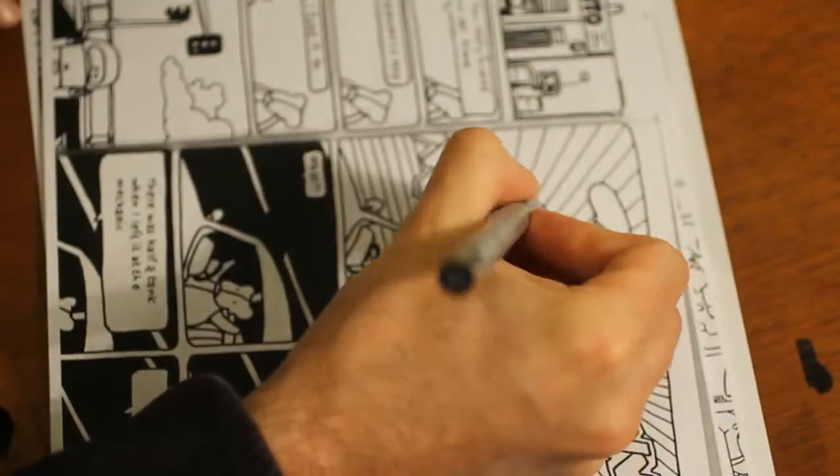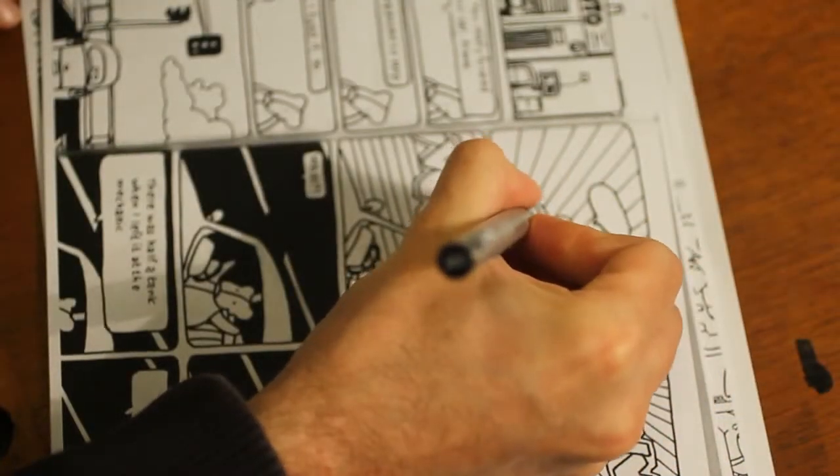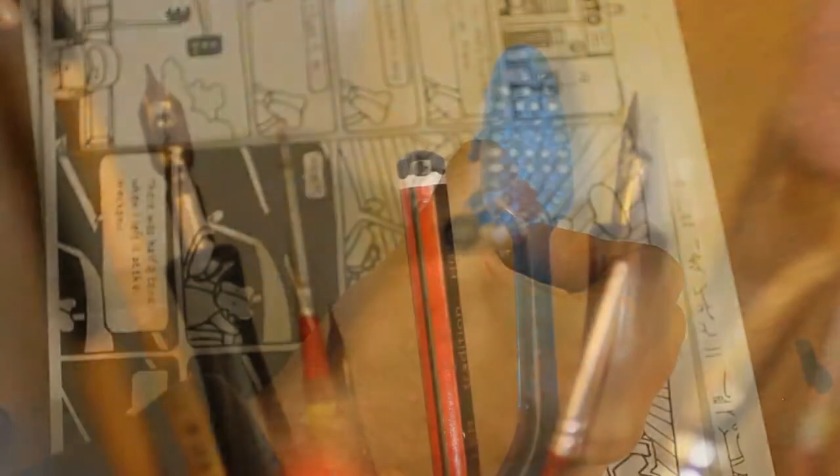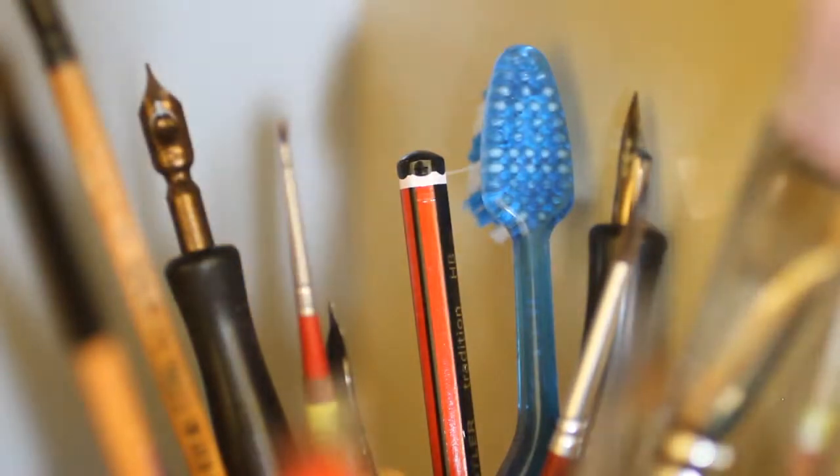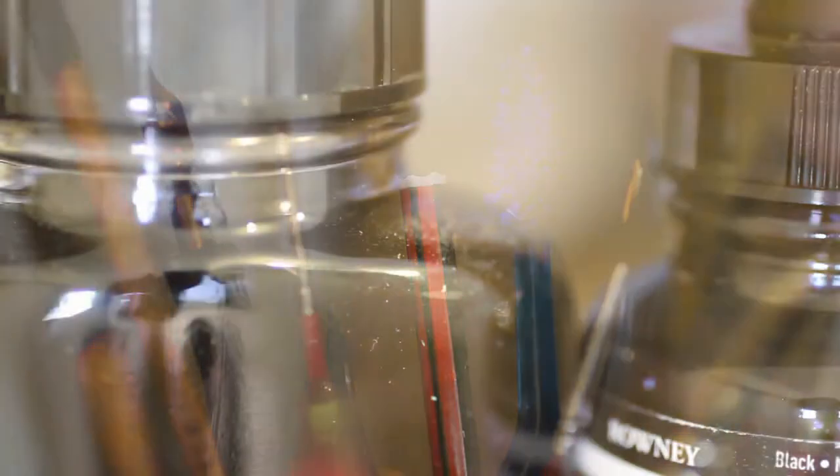I certainly have an art practice. You know, I sit around with pens and ink in a studio.